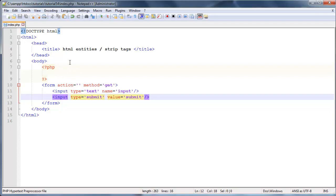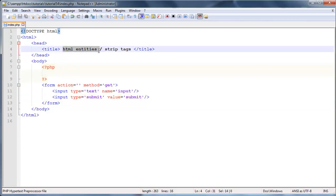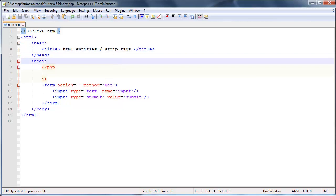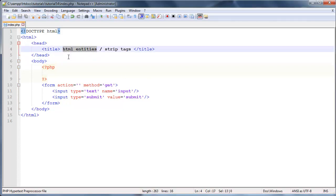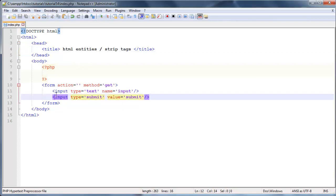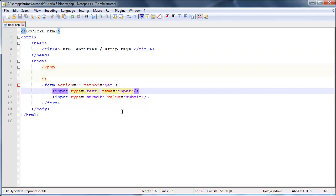So we're actually going to be taking a look at two different functions. One is called HTML entities and the other one is called strip tags, and basically these are just going to help us take care of any HTML elements that the user tries to put in the input boxes.